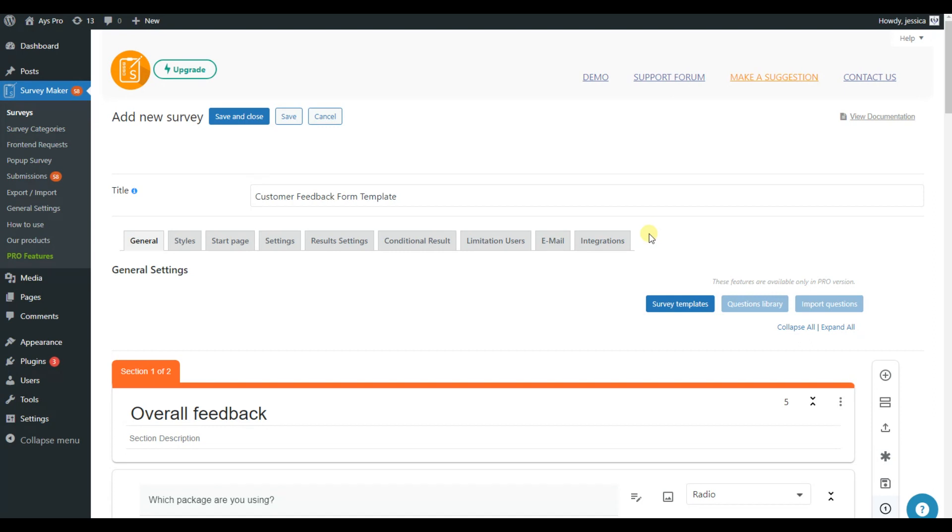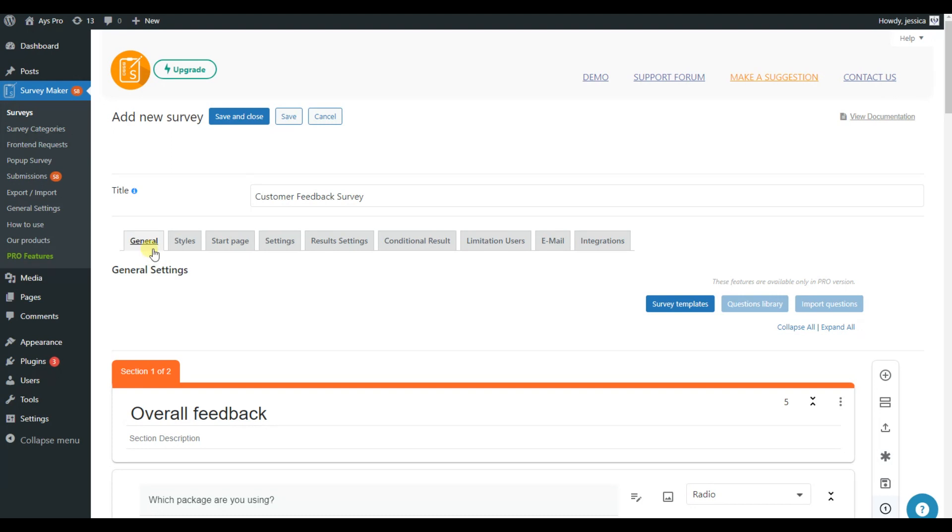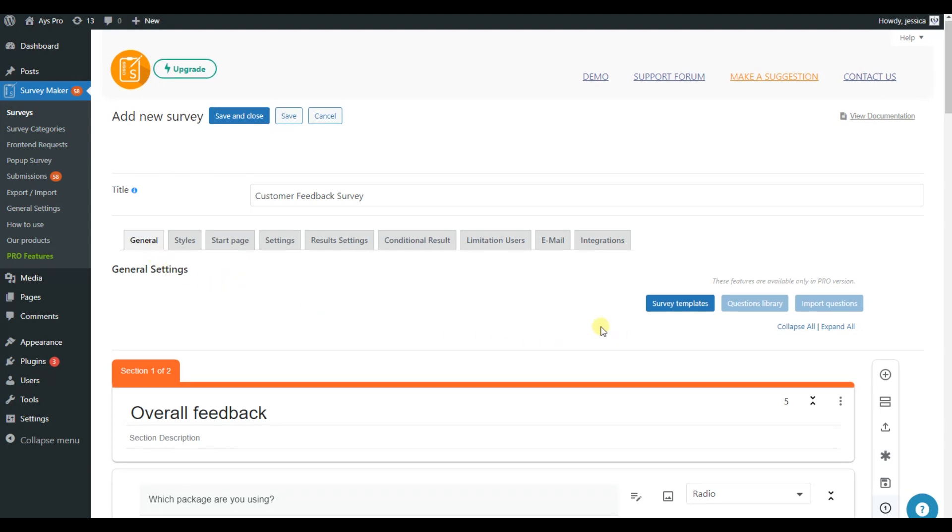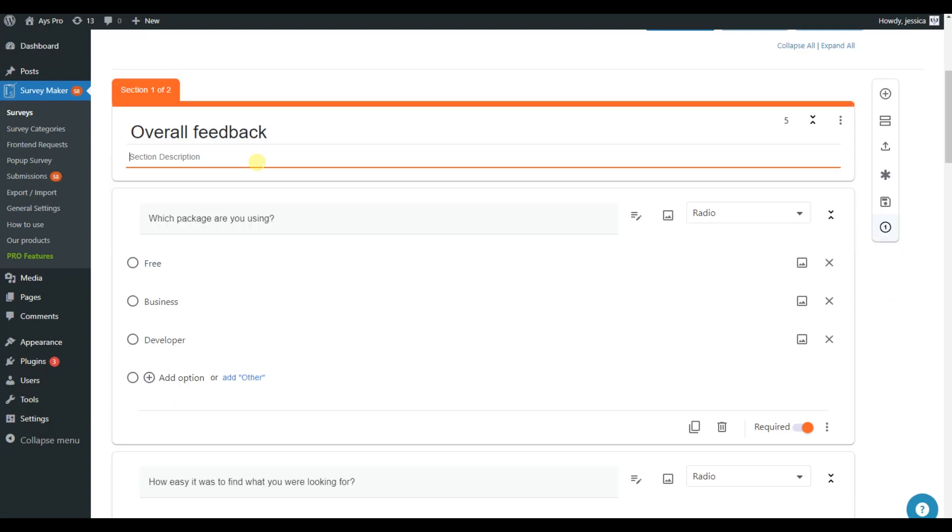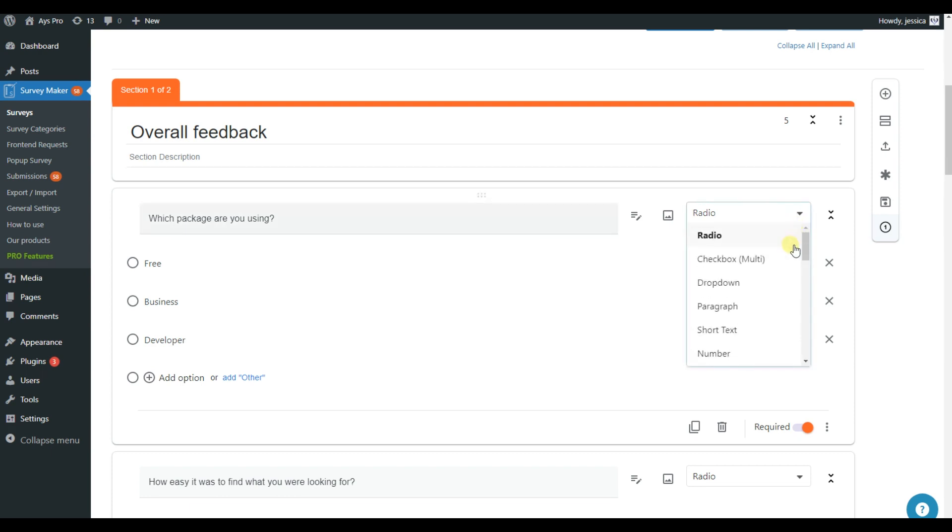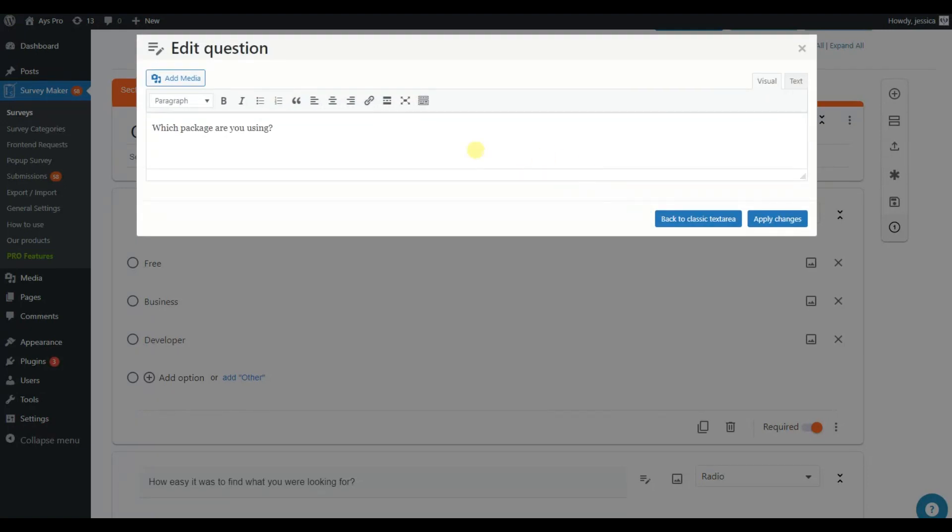First, let's give a title to our survey. In the General tab, you can customize the survey questions. You can add descriptions to each section, which is a brief explanation of the section. Change the question types according to your question and customize the text with the WordPress editor.